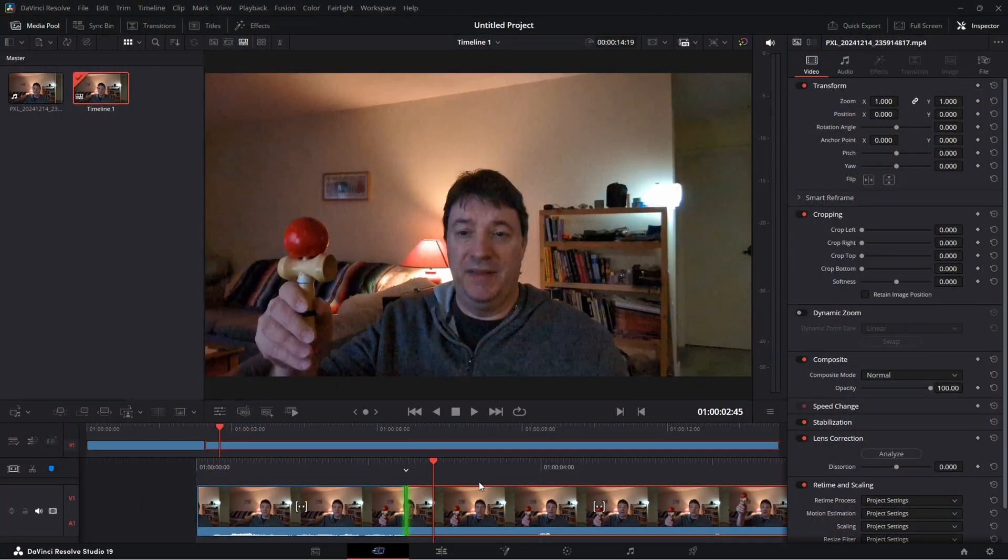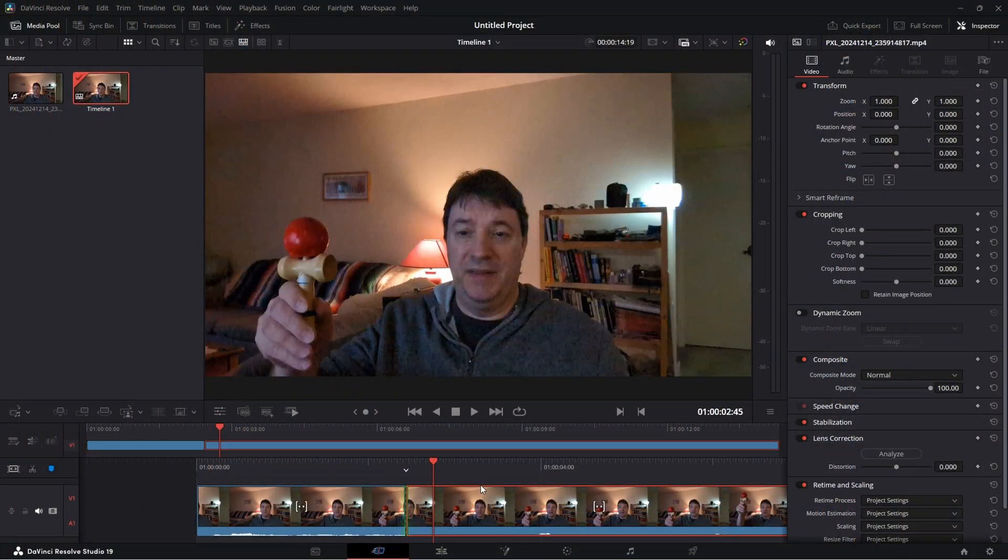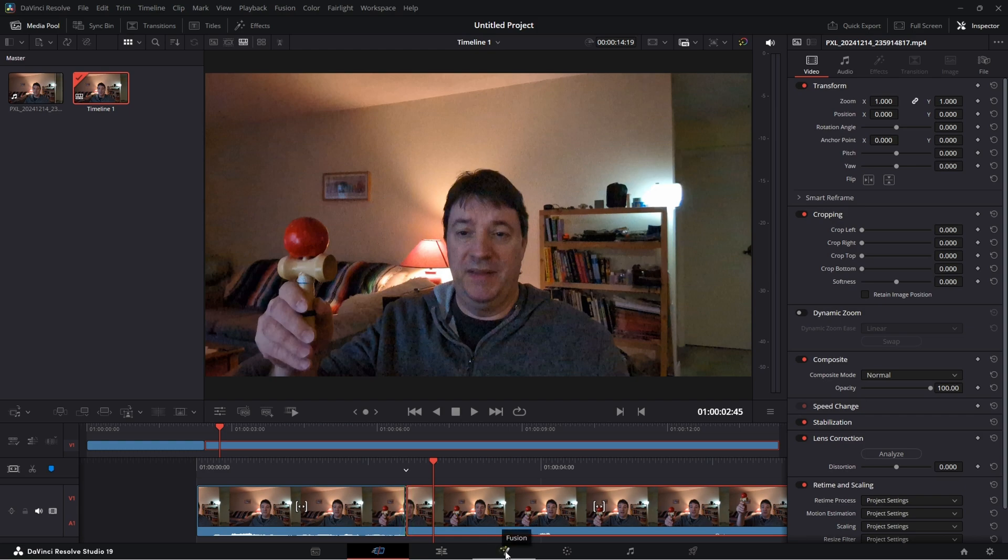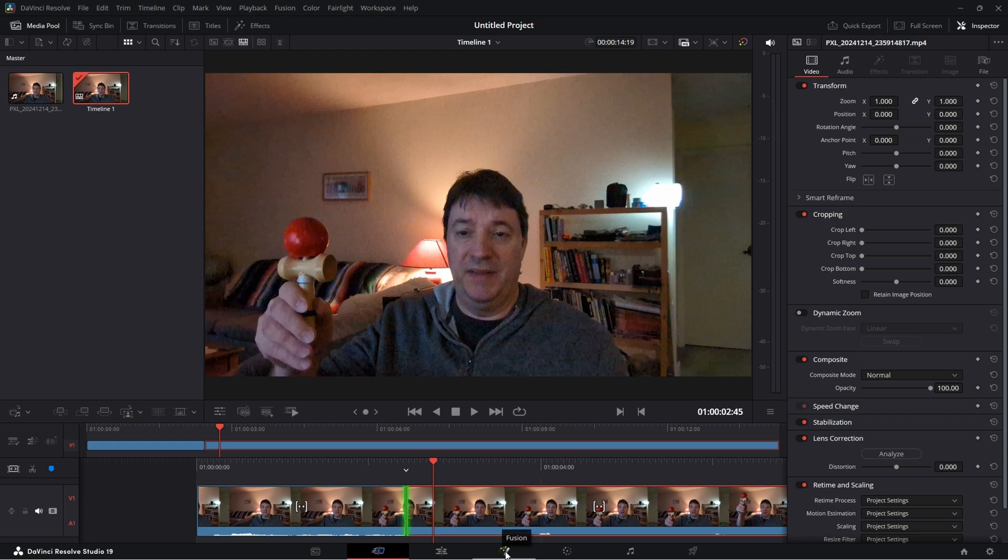So let's take a look and see how that's done. We're going to come into DaVinci Resolve, we're going to select our clip here, we're going to go to the fusion page.